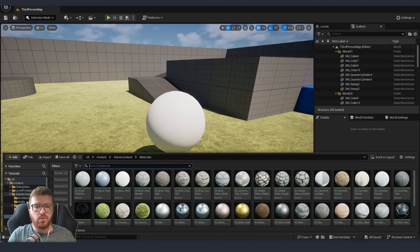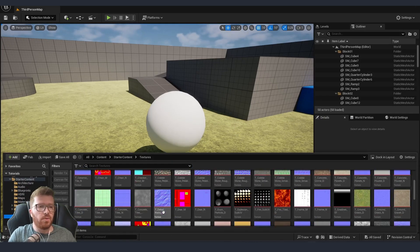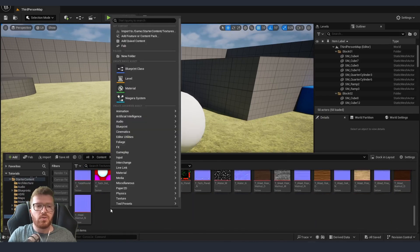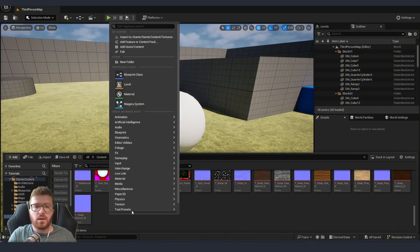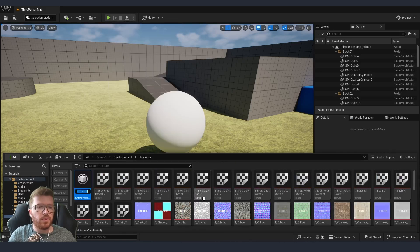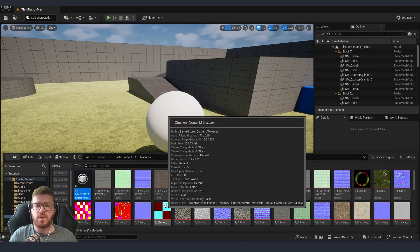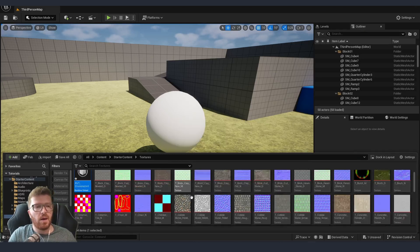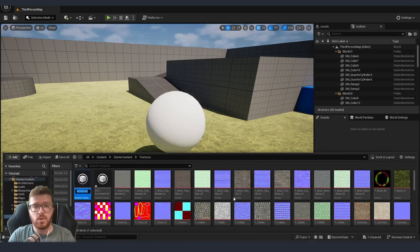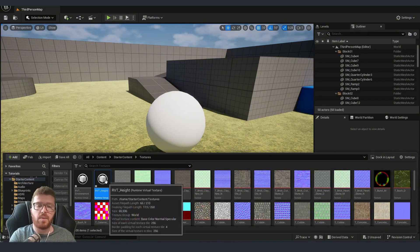After restarting, we are going to go into our content browser and inside the texture folder I'm going to create two new textures. Right-click, select Runtime Virtual Texture. I'll name the first one RVT_environment — this is going to capture the color from the environment — and I'm going to create a second one which is going to be RVT_height. We are going to use RVT_height for capturing a height map from the environment.